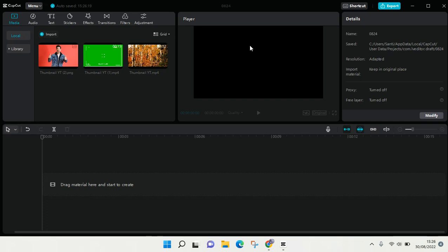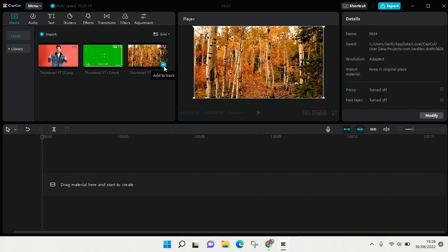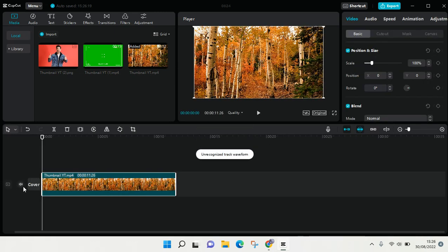I'm going to add this video to track. So this is the video and I want to add some green screen overlay into it. So this is the green screen overlay, I'm going to add it to track also.